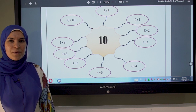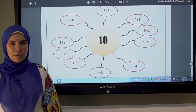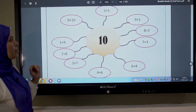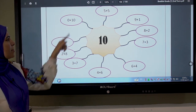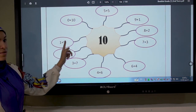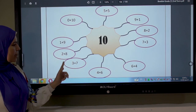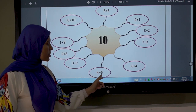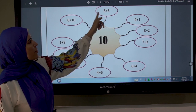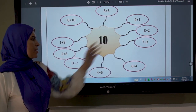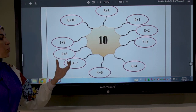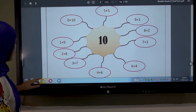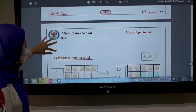Good morning Grade 1! Our lesson today is about making a 10 to add. First, let's remember together the family of number 10: 0 plus 10, 1 plus 9, 2 plus 8, 3 plus 7, 4 plus 6, 5 plus 5, and so on — the same numbers. We need to use this family in the questions.